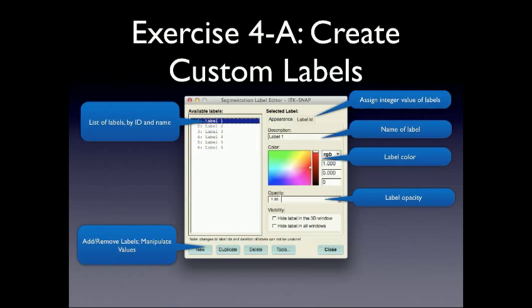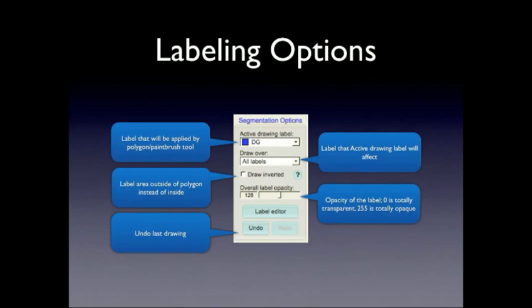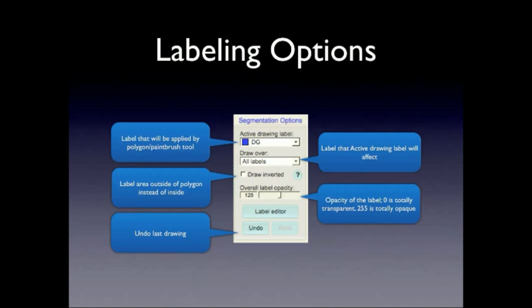So does everybody have the label file set up? Okay. So next we'll talk about actual labeling options. And this is all under the segmentation options window. So the important thing here, we already talked about label opacity. I'll go more into that in detail. And you have your basic undo and redo buttons like any other program. The important thing to take away here is these two options, the active drawing label and the draw over label.